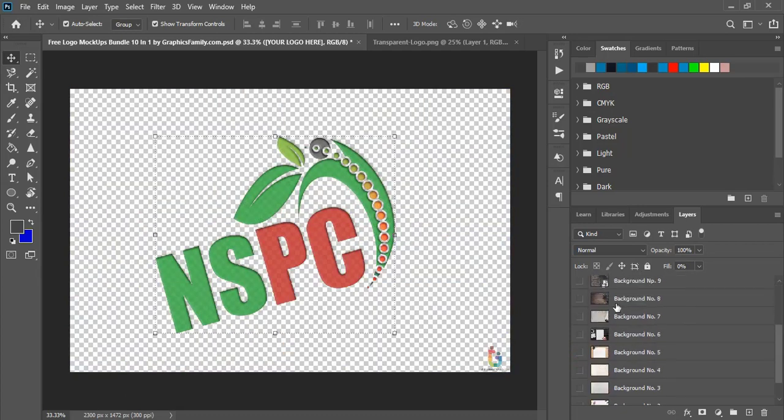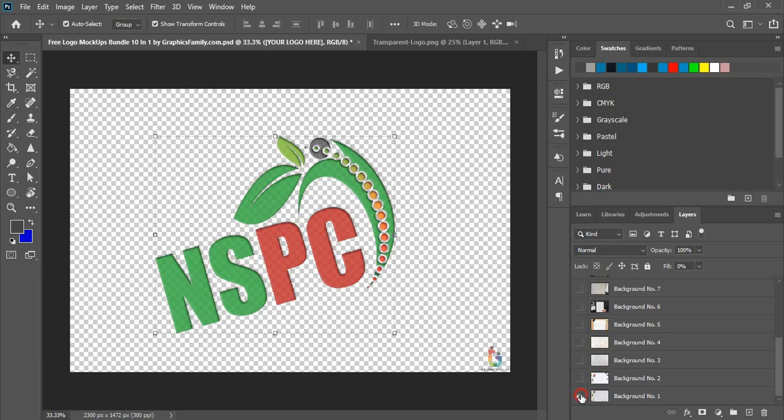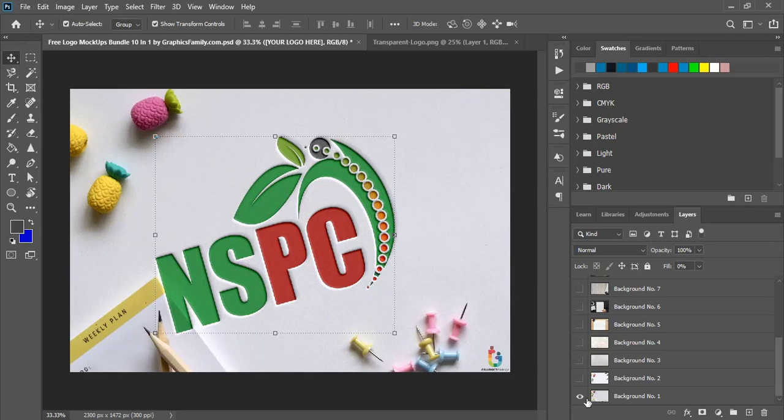For that you need to hide this layer. If I hide this, there is no more background selected. You can see there is no more background to this mockup. If you select this, you will get this background mockup result and you can save it again with this background.